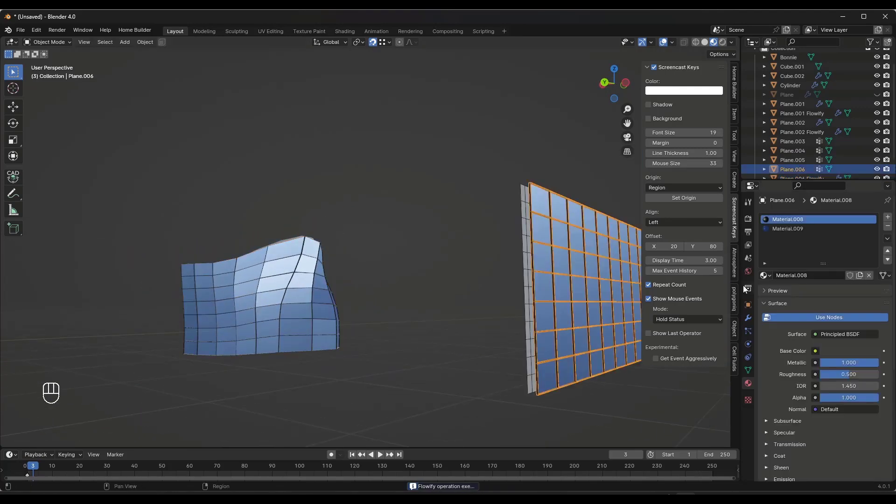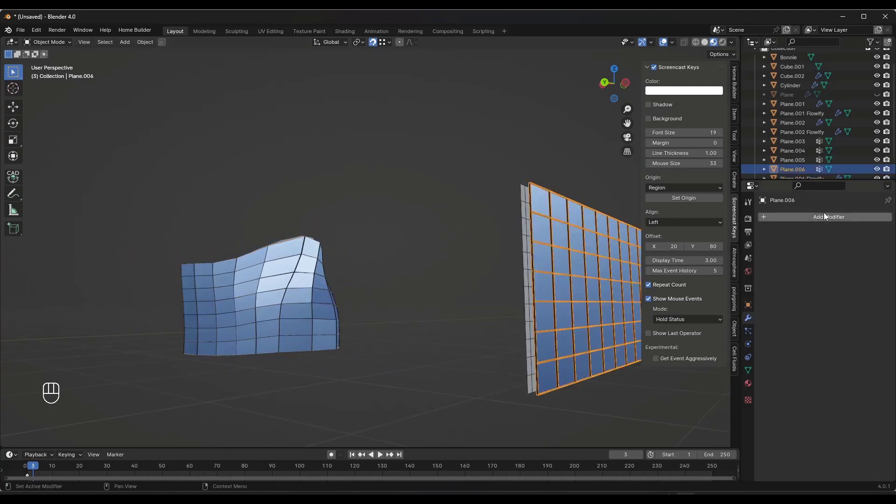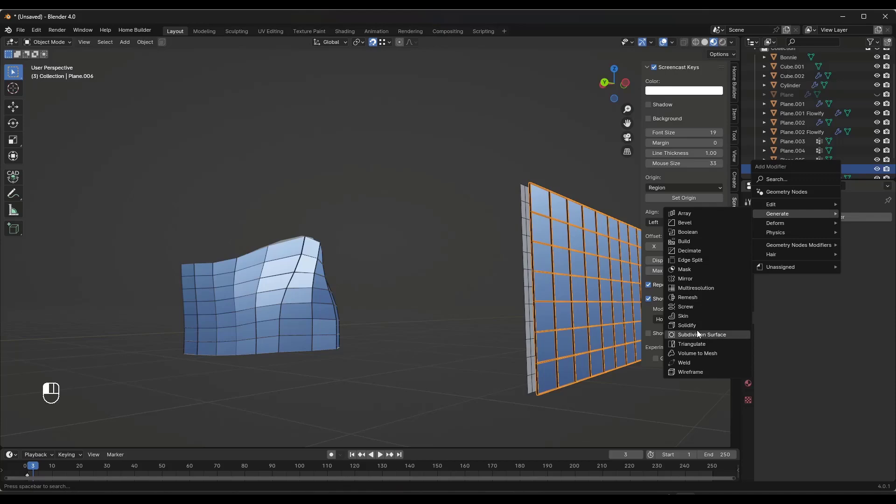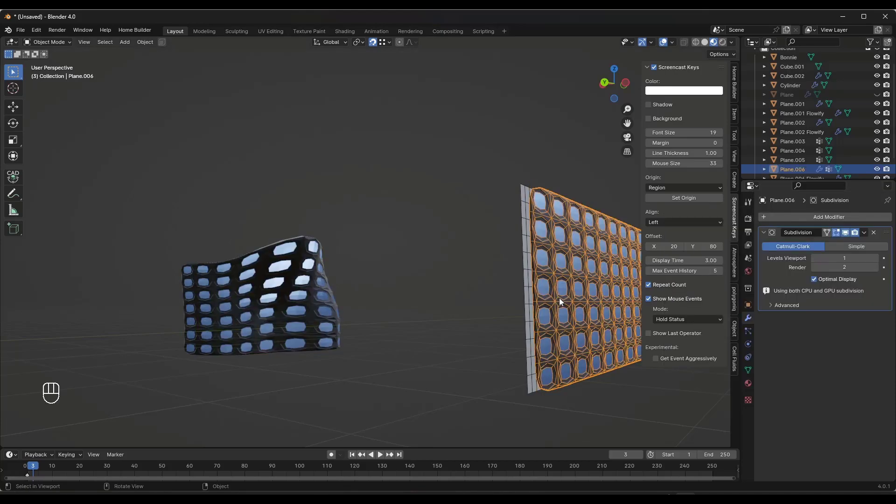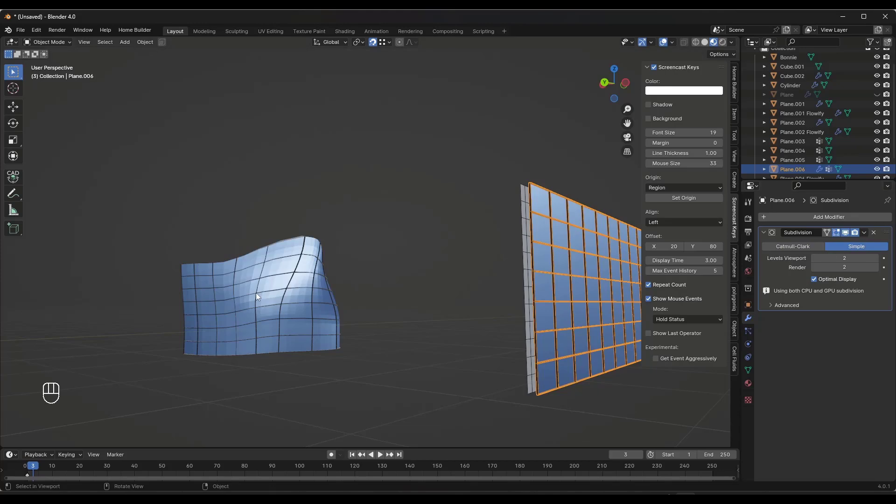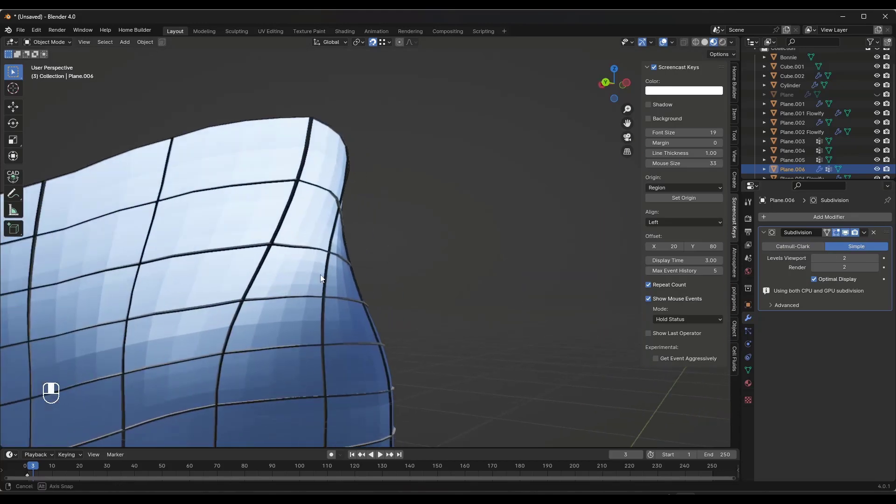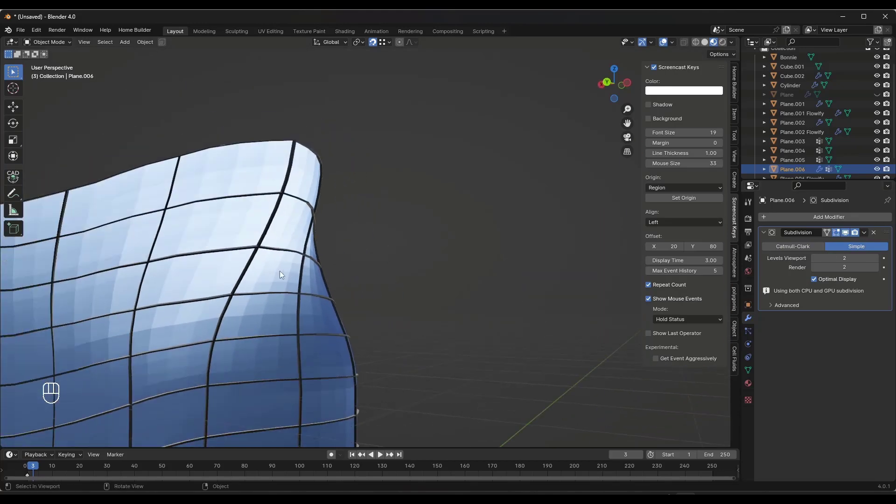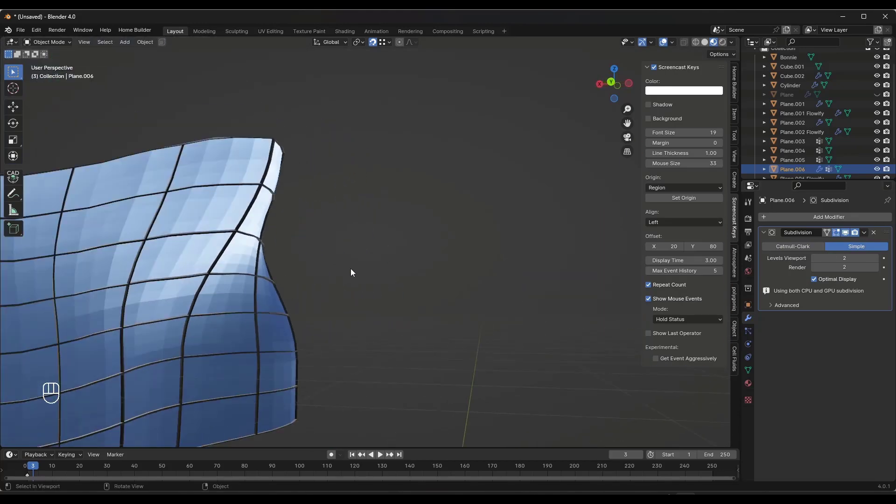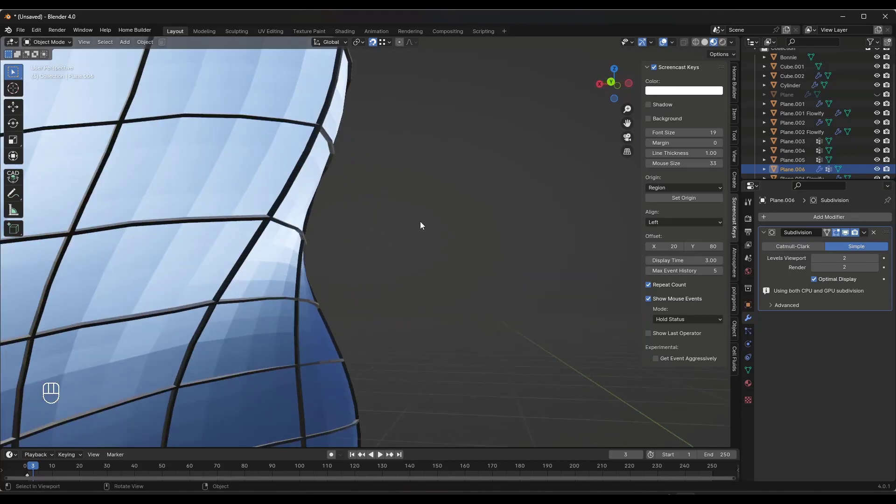Now you could take this object and you could add that subdivision surface modifier again. So subdivision surface right here. Obviously we don't want this. We want the simple right here, but then it's going to subdivide this more and it's going to fit along that curve even better.